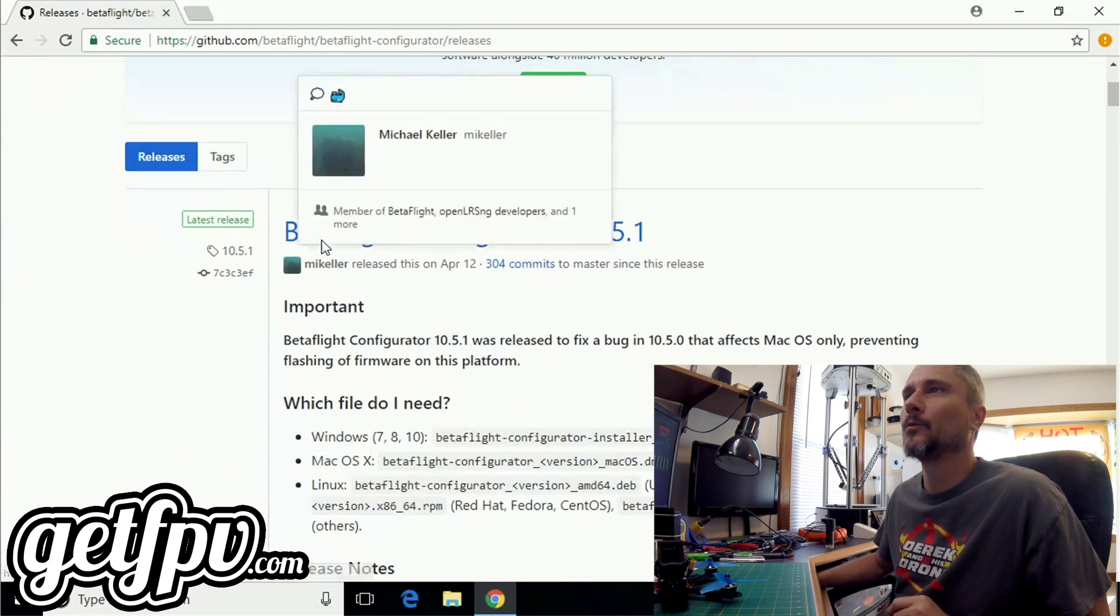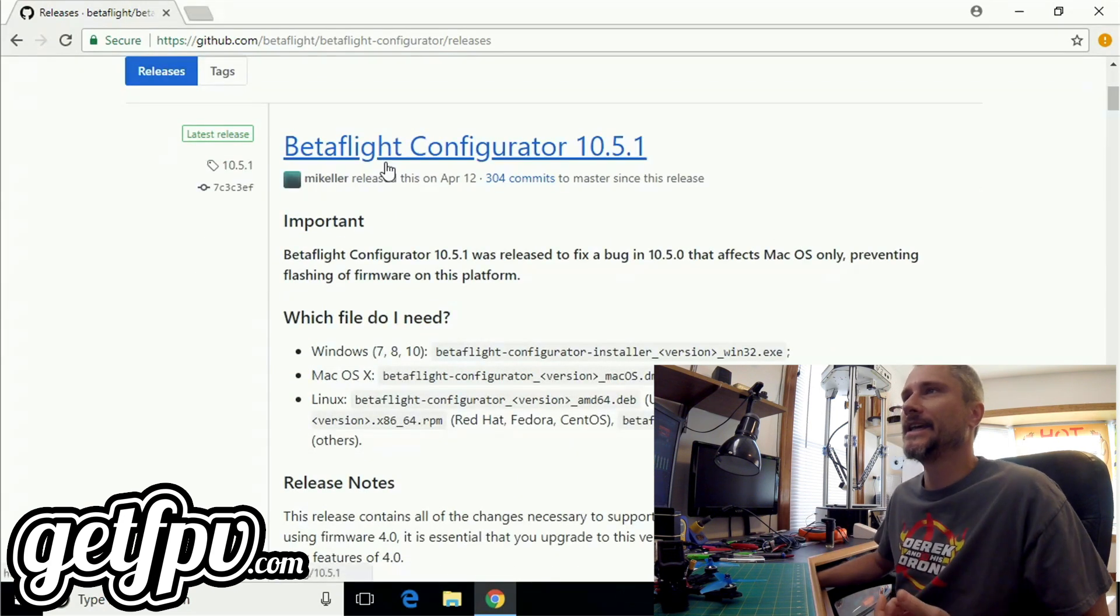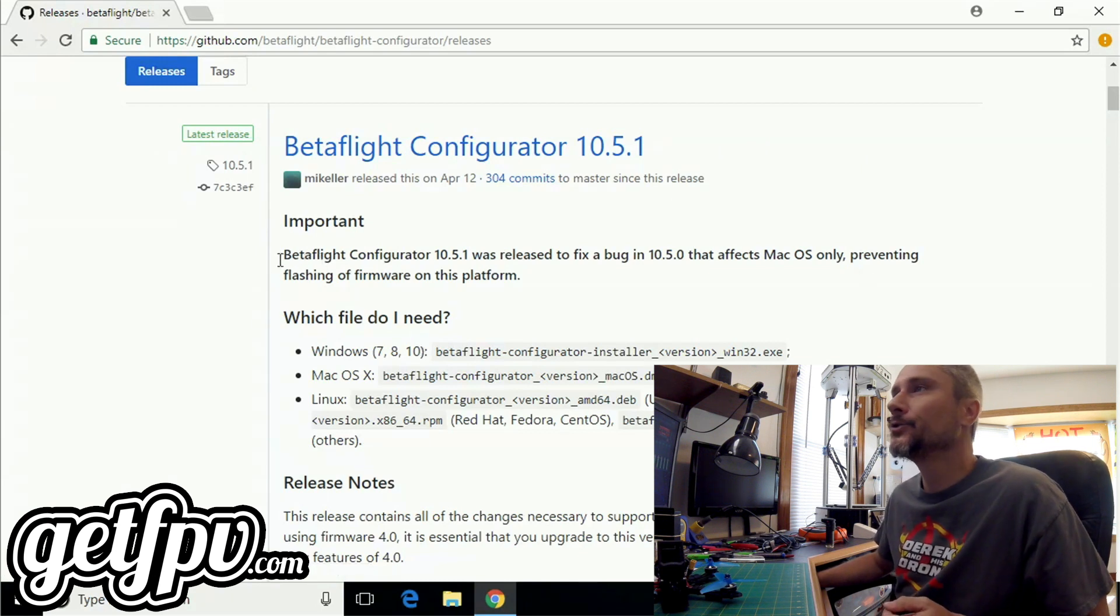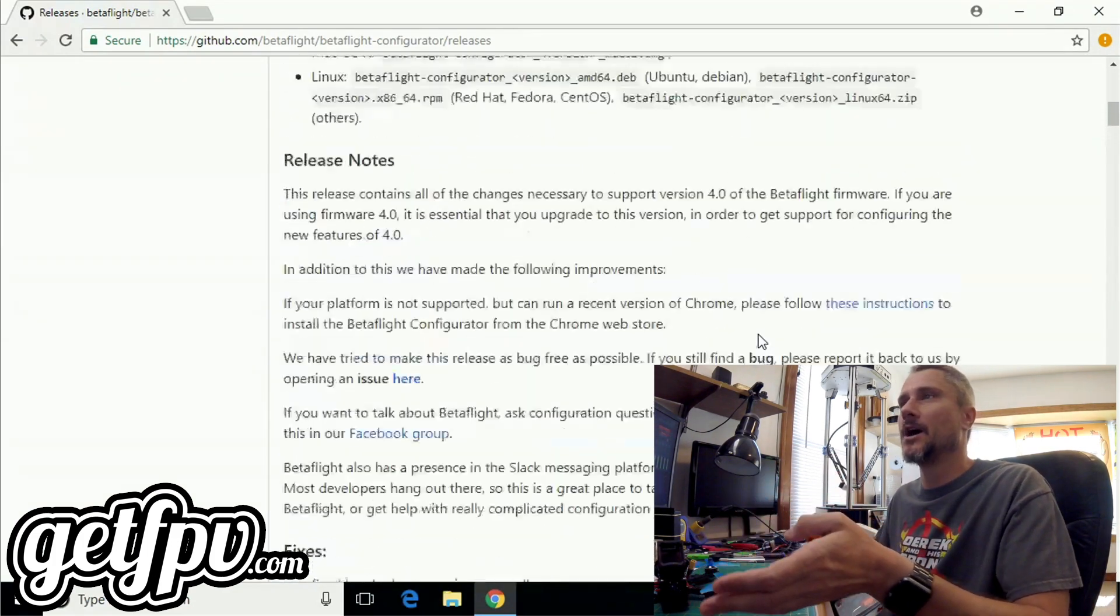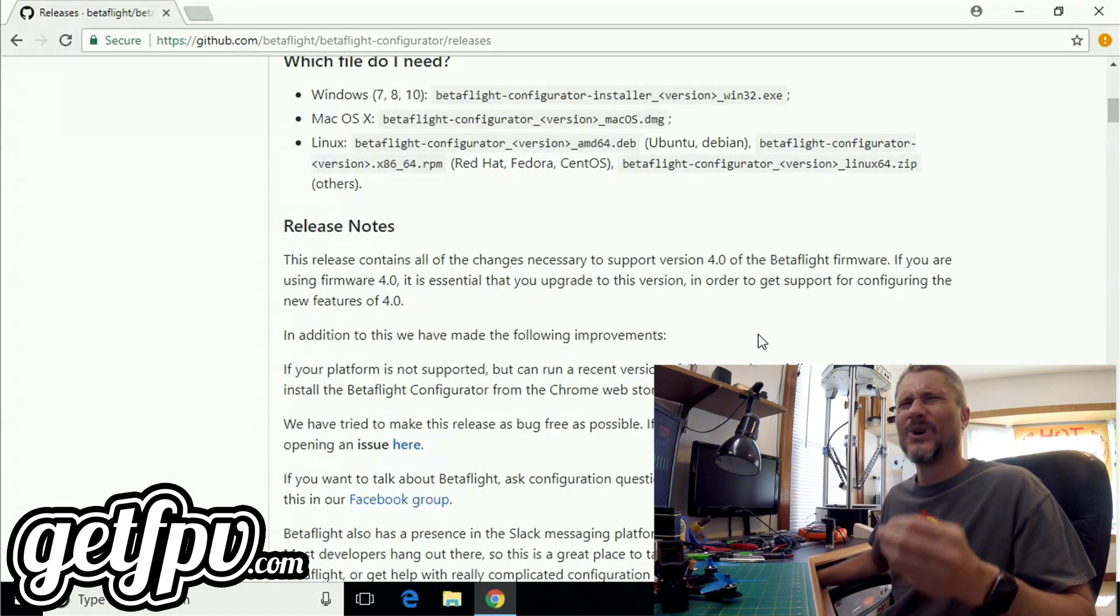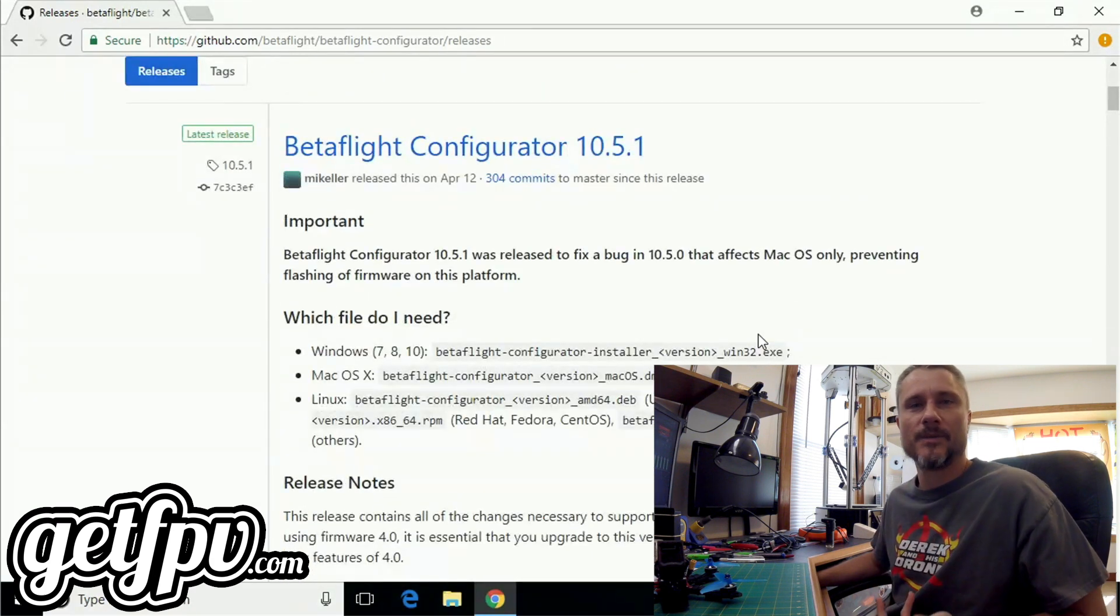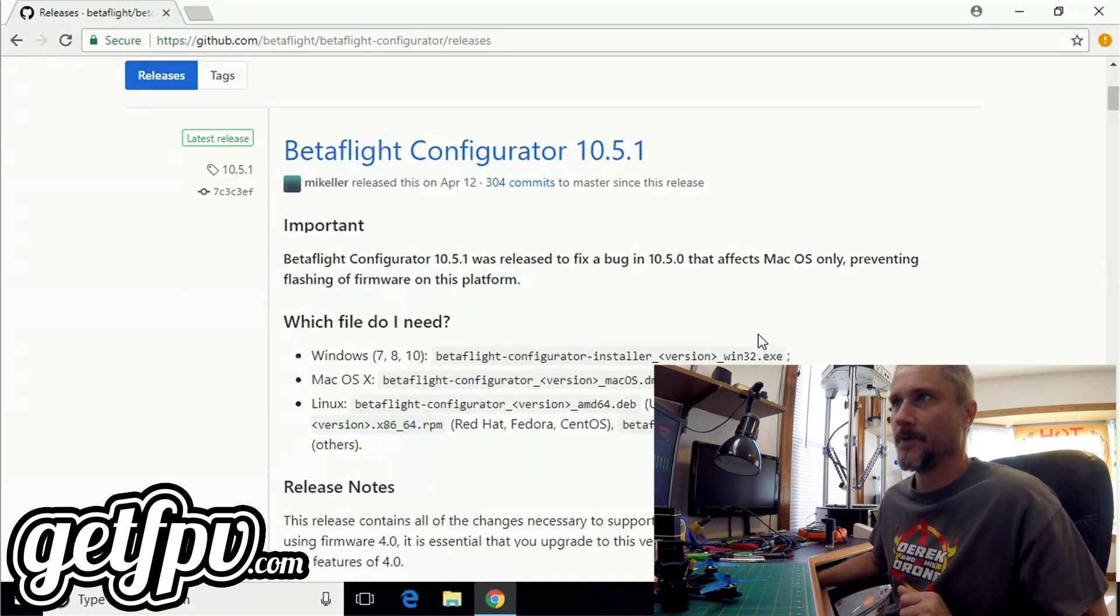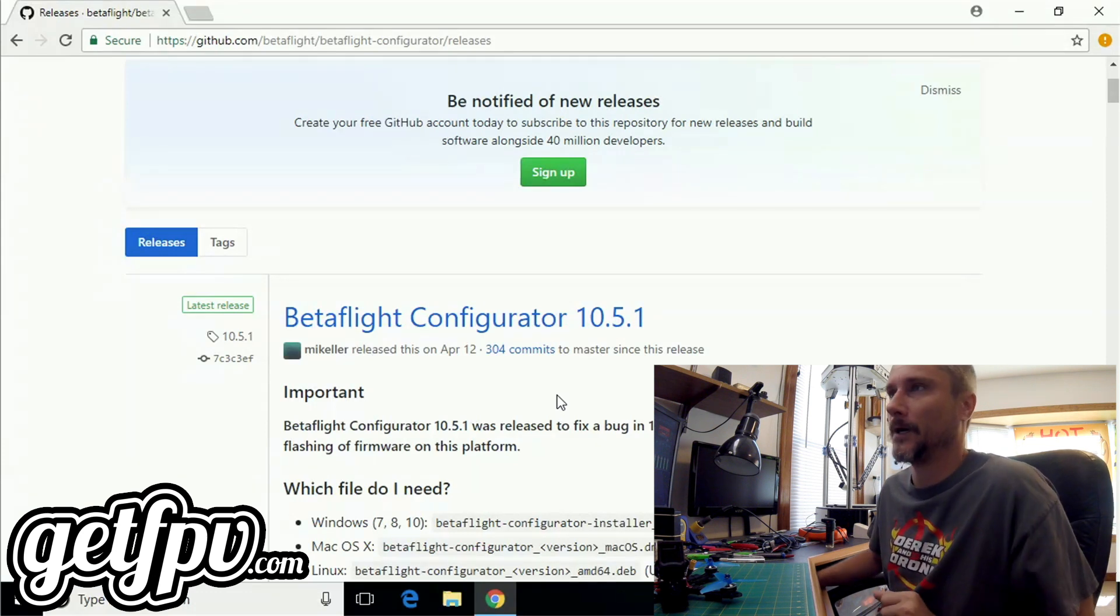Once we get here, you should be presented with the most recent version of Betaflight. In this case today, it's Configurator version 10.5.1. I do recommend that you go through and read all of these release notes. The information in here is going to become more important to you as time goes on. Any amount of information we can absorb is always a good thing, so make sure you read your release notes before you download any software.